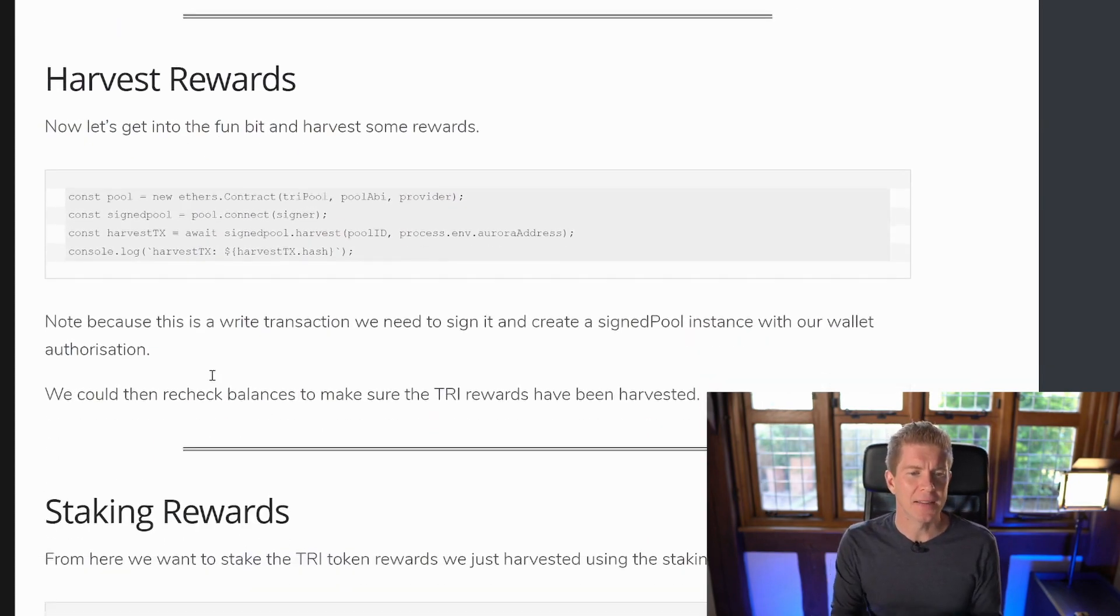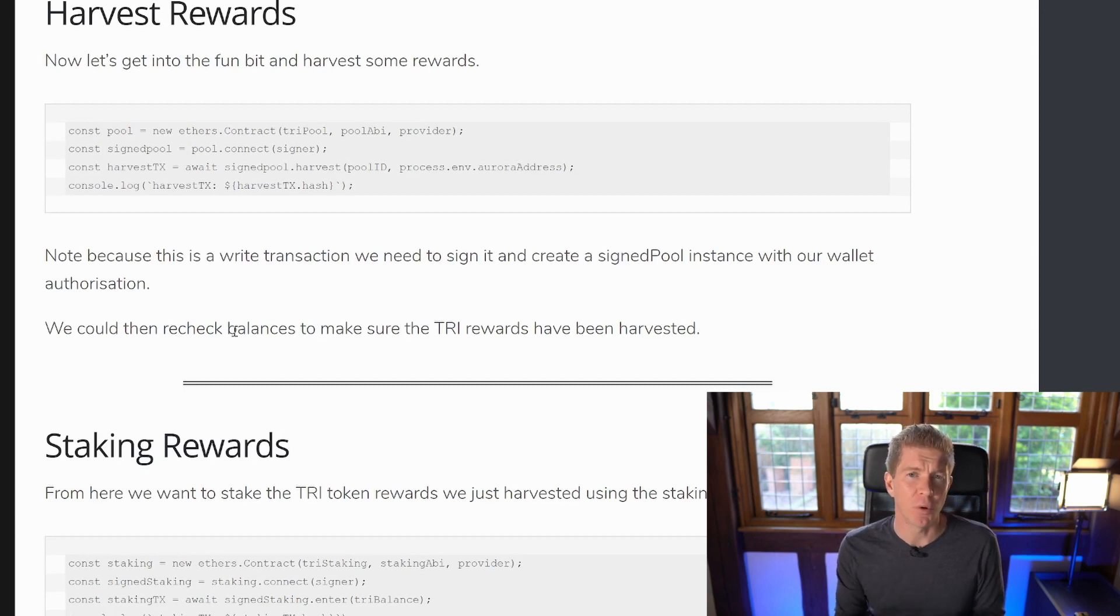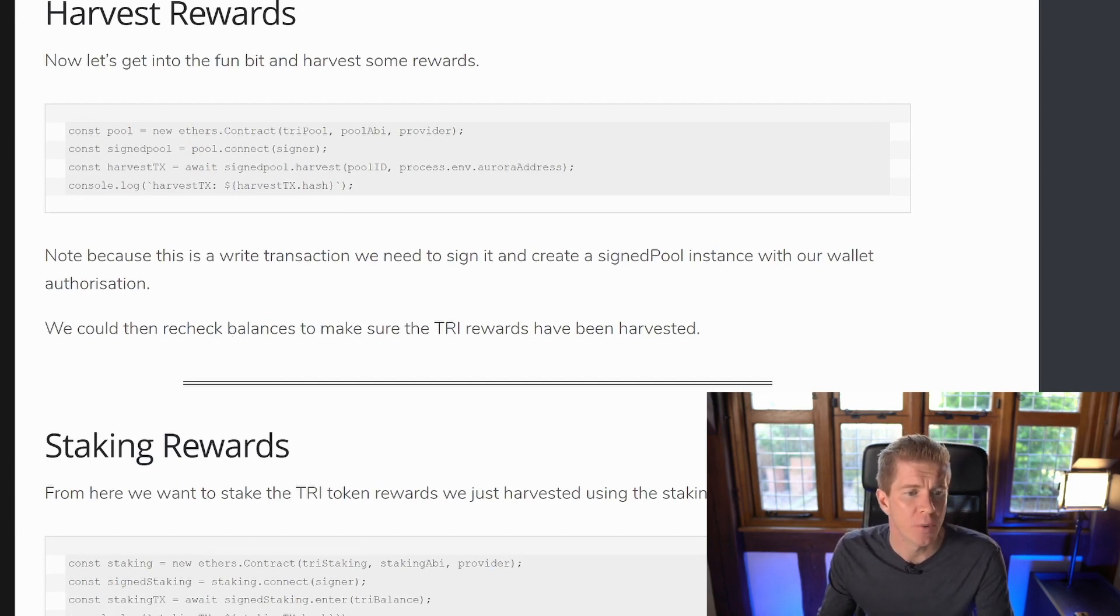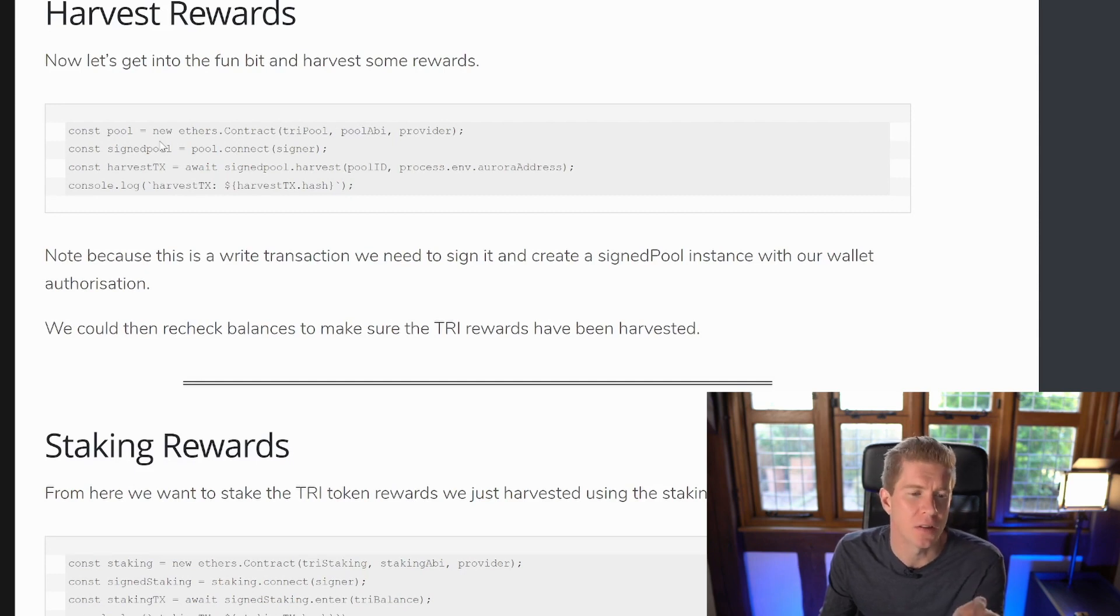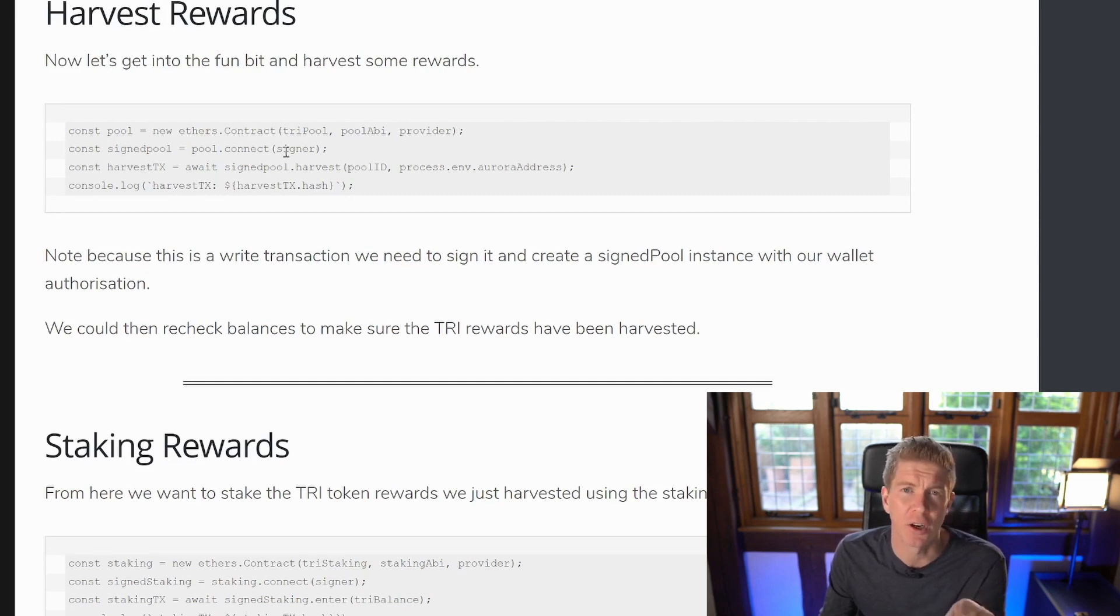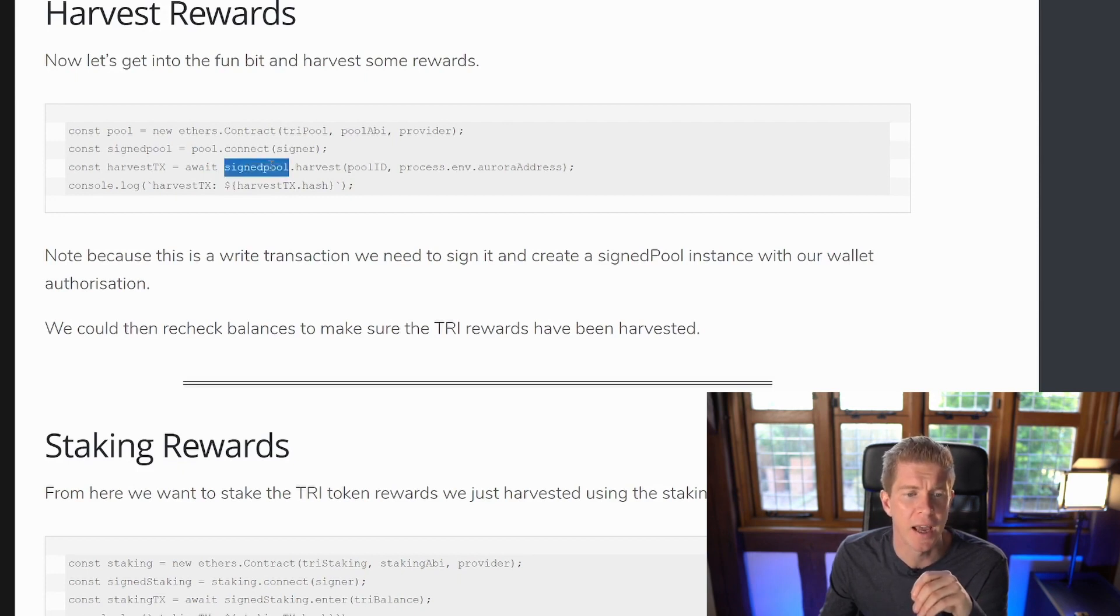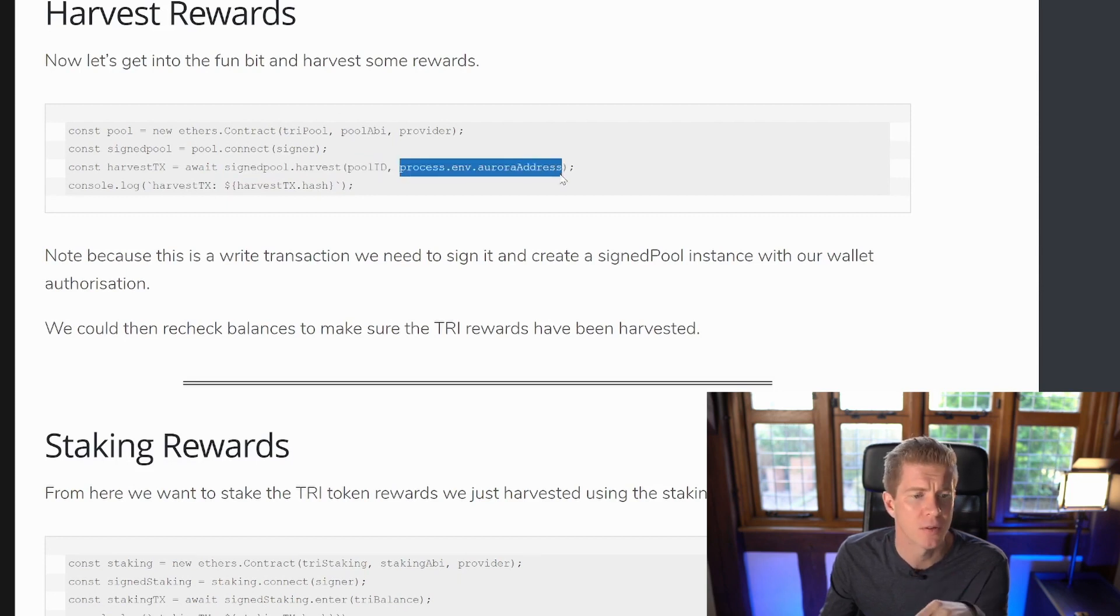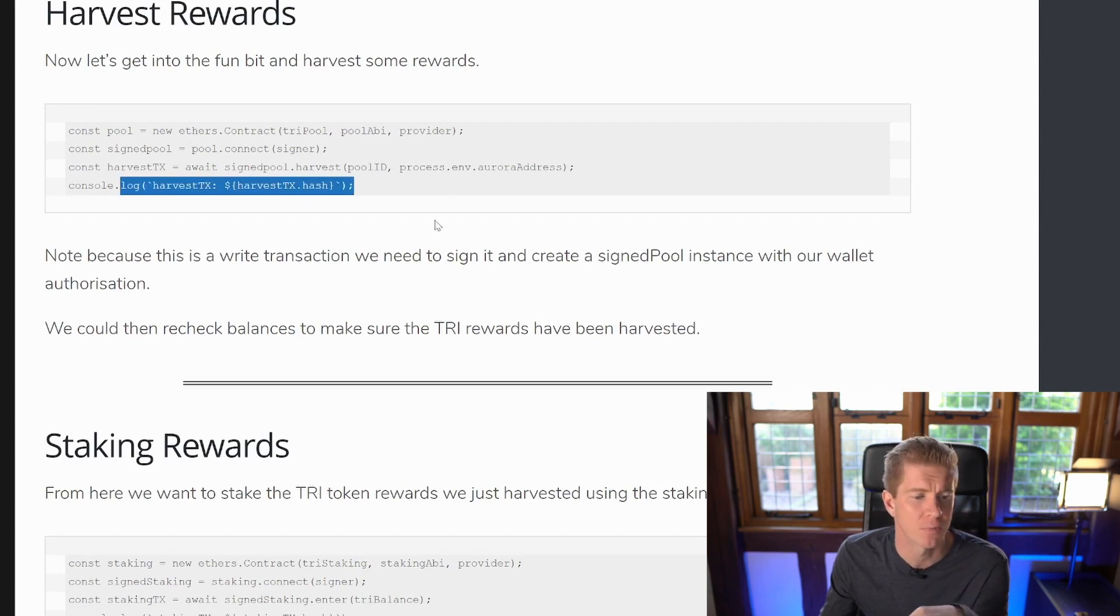So once we printed the balance the next thing we want to do is execute a signed transaction. We want to harvest whatever rewards we've got in the pool. So we're going to set up the pool contract which is using the contract address and the pool ABI. We're then going to create a signed instance of that by connecting our signer account. This is our digital wallet. And then using that signed instance we're going to execute the harvest function using the pool ID which is number four and our own address because we want the tokens to come back to ourselves. And then we'll just print the hash which is the transaction receipt for that transaction.